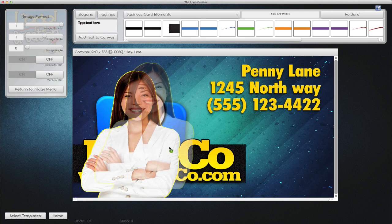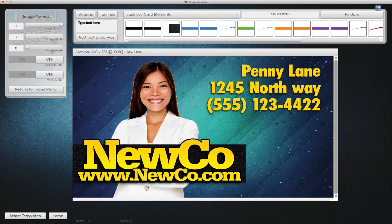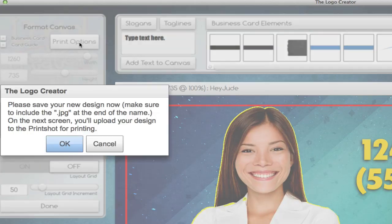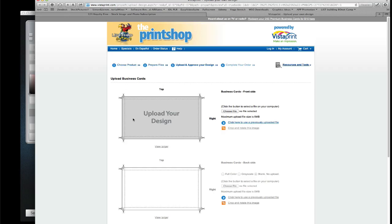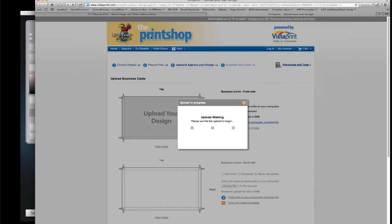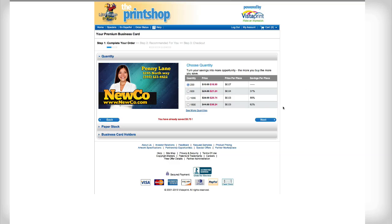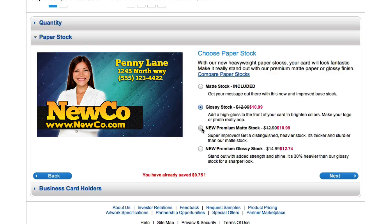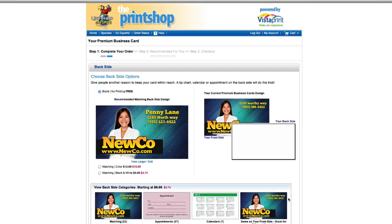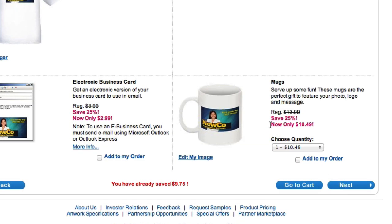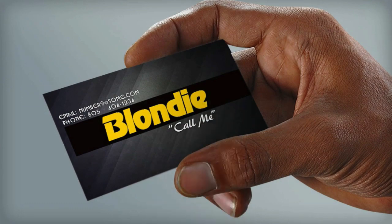Once you finalize the perfect look and feel, just click to get your cards professionally printed — no more messing around with printers, ink, and lining up crazy card stock. With the push of a button you can upload your design to the print shop, choose from a variety of stock and paperweight, and if you want, you can brand other items like magnetic signs, coffee mugs, or mouse pads.